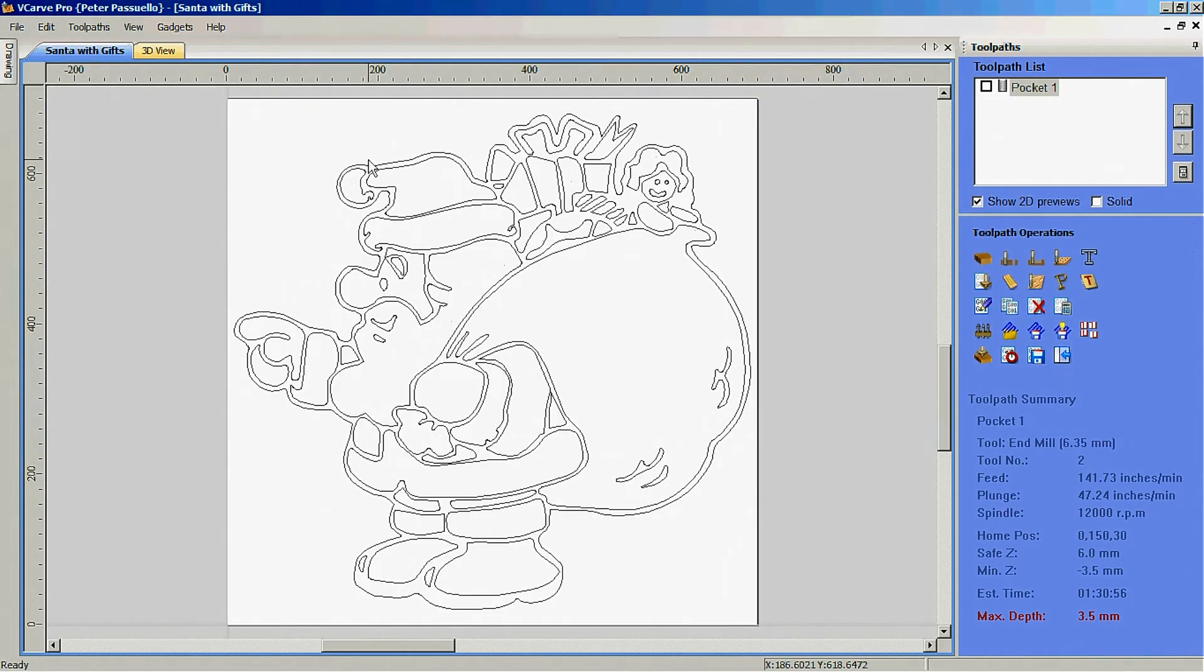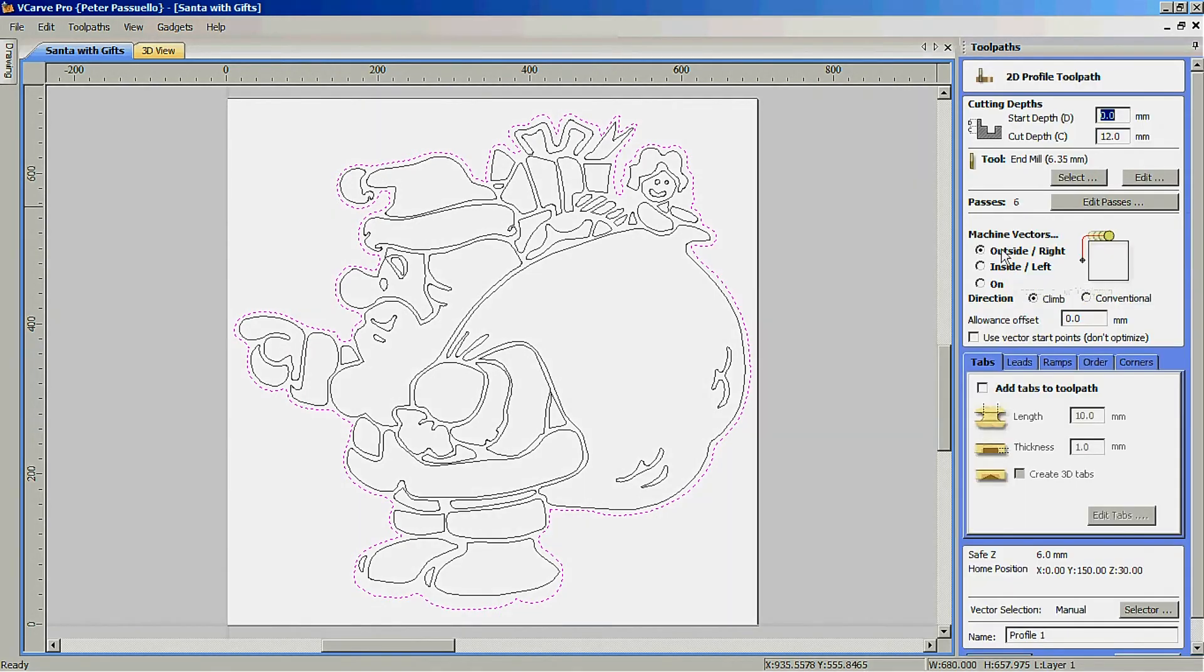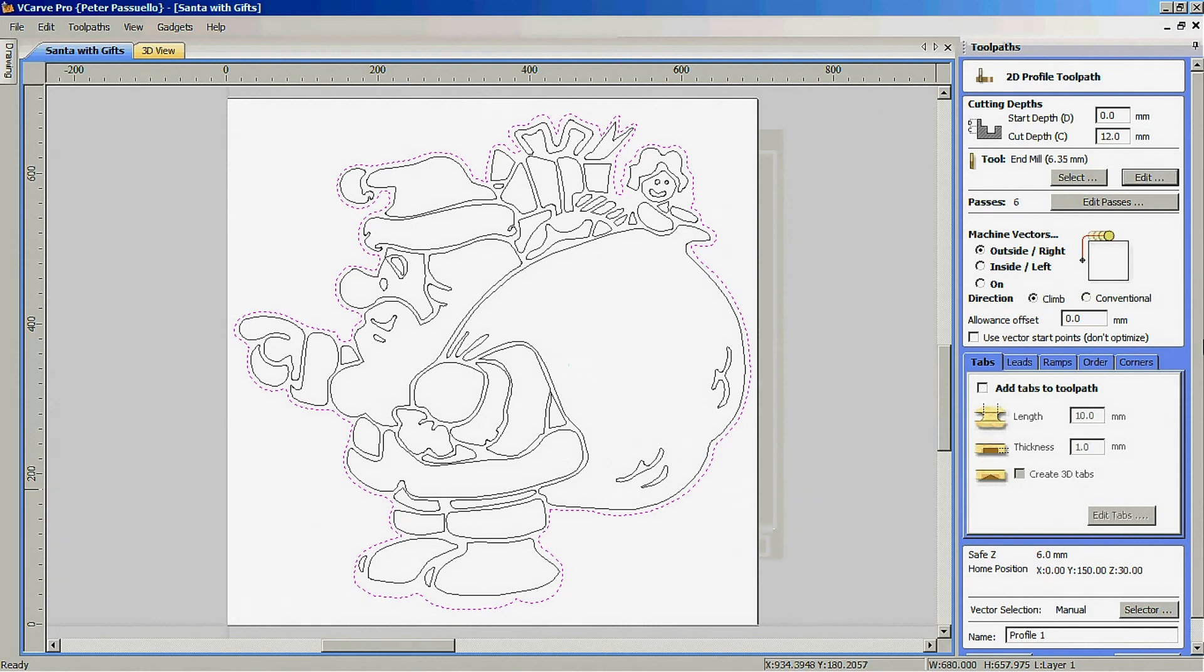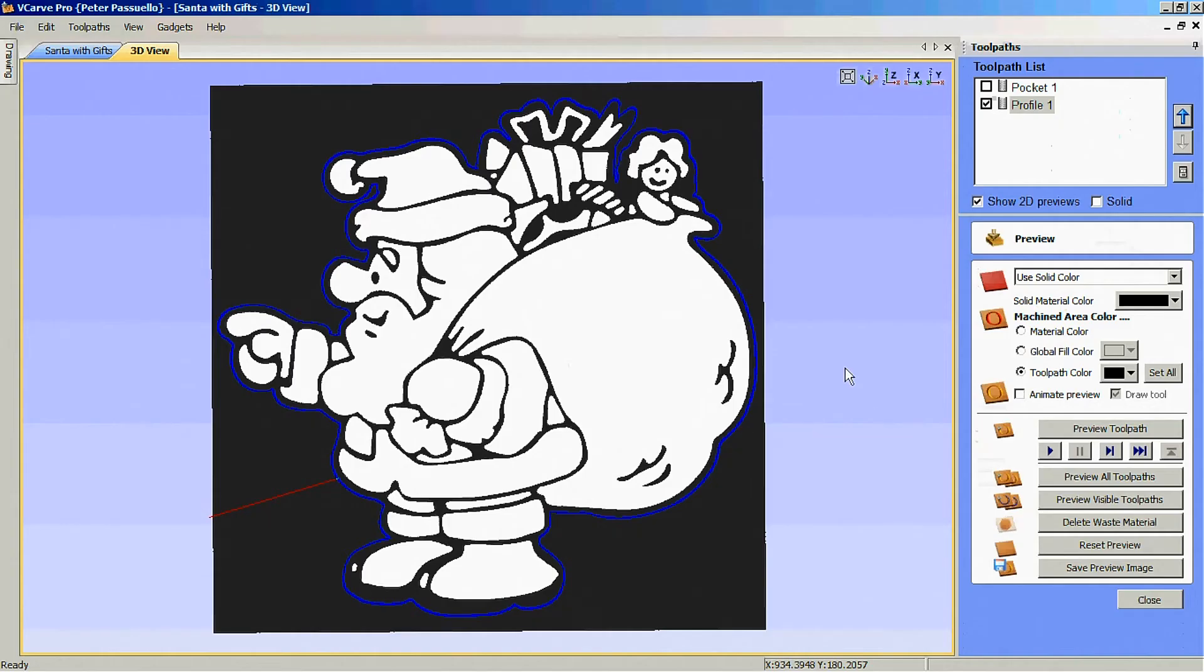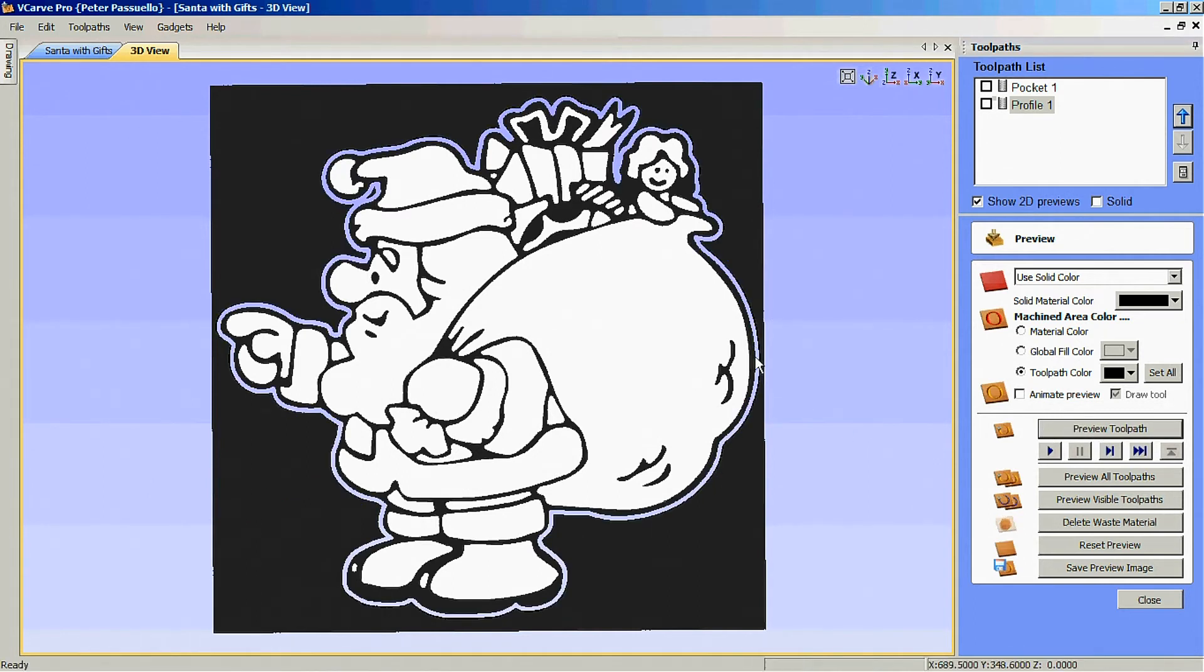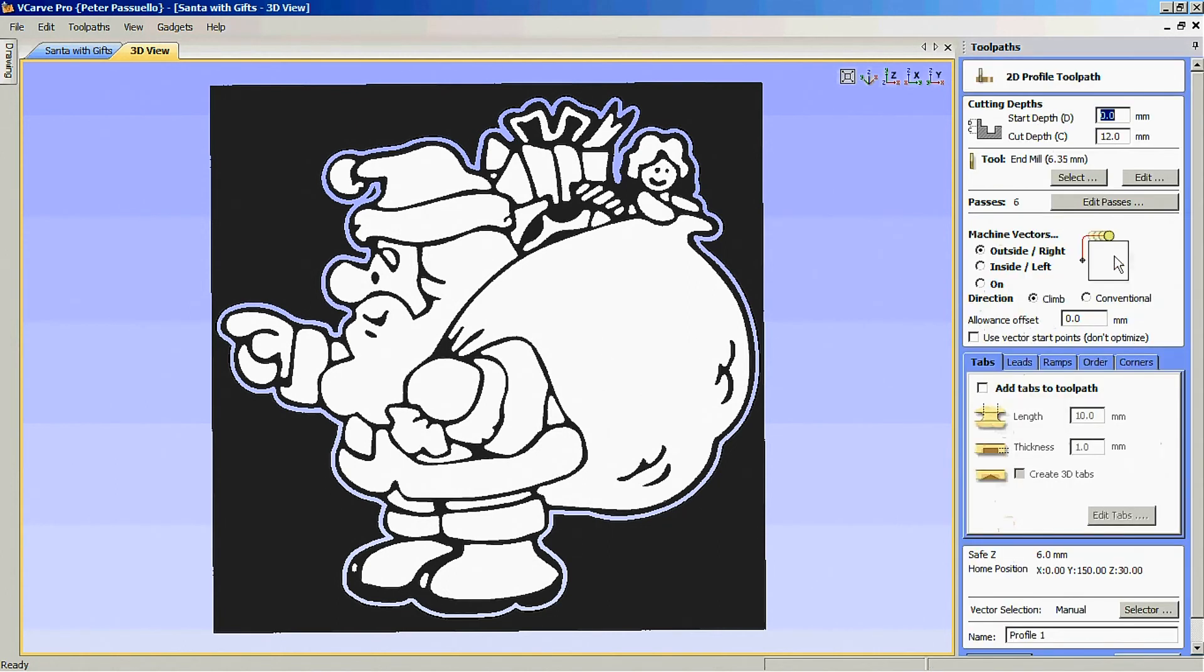We'll come back here to the drawing again. We're going to select the outside this time and we're going to profile it. Again, I'm going to use my quarter inch bit. I'm going to go the full 12 millimeters deep. I'm going to cut two millimeters each pass. And I'll just calculate that. Preview tool path.